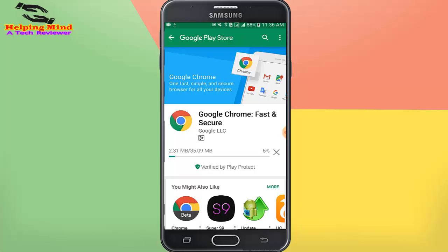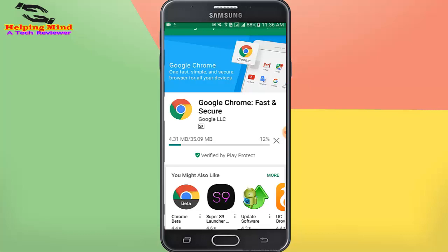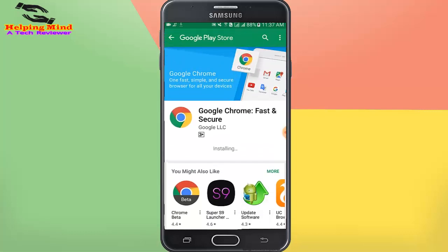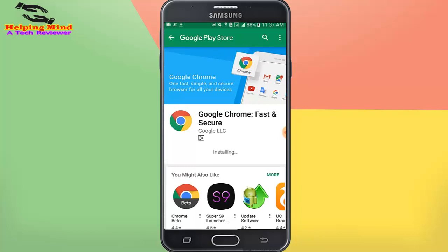I skip the full download process. Chrome browser is now 12 percent downloaded — download complete and installing. It takes also a few seconds. Now update is complete. I tap on Open to go to Chrome browser.